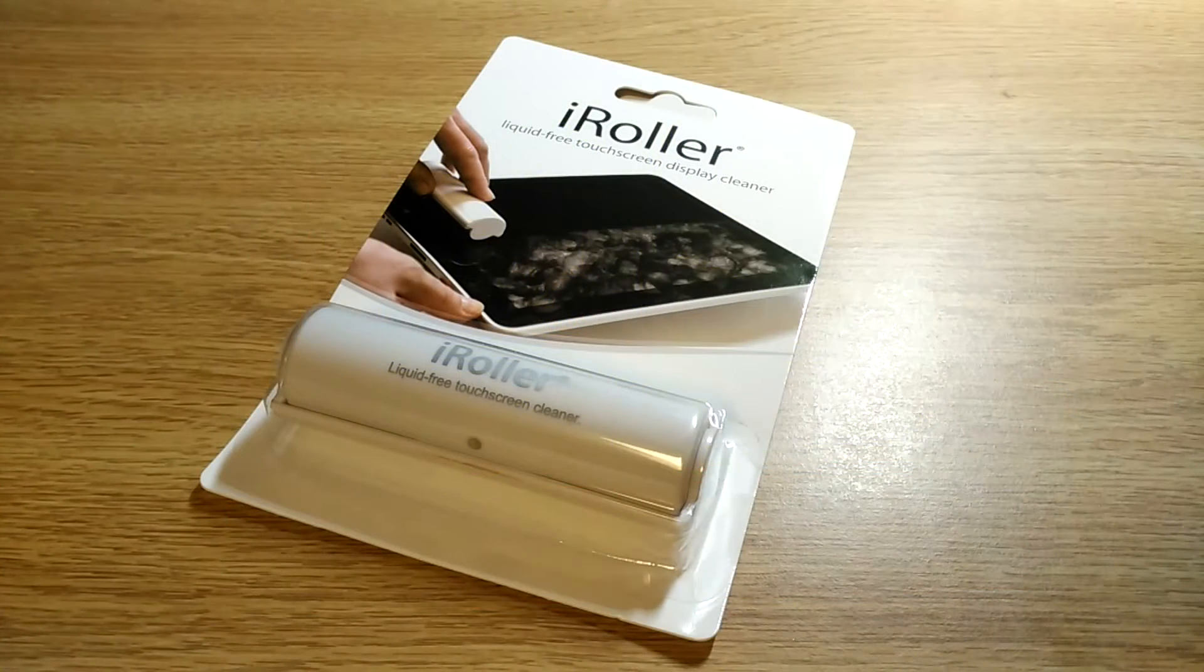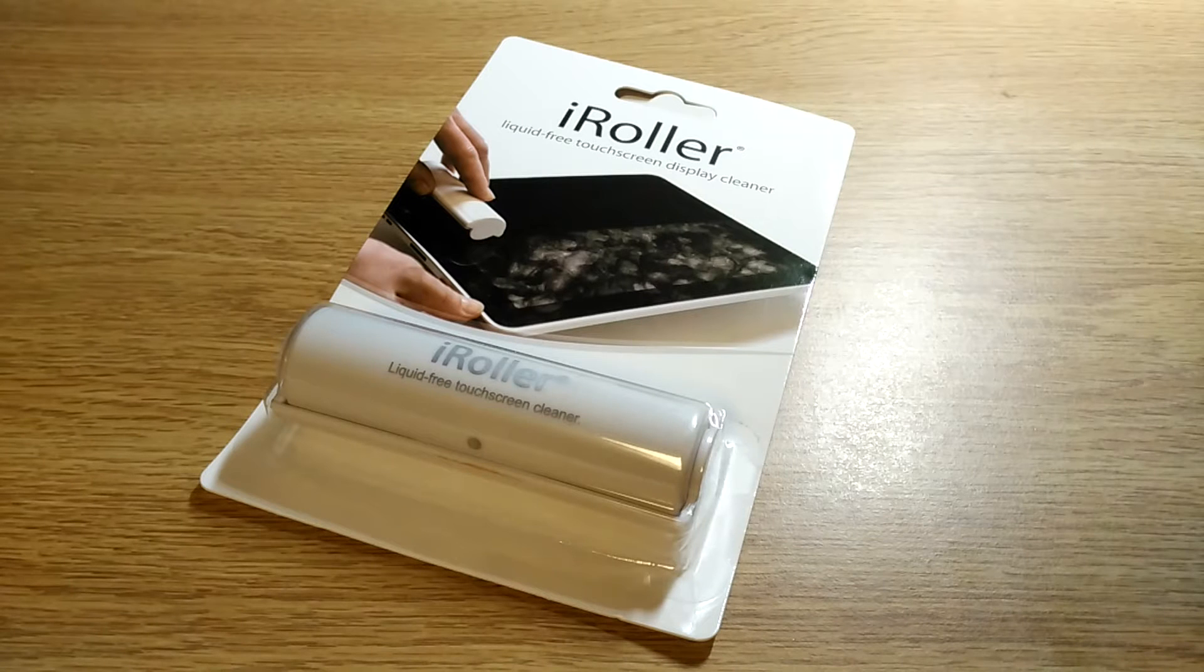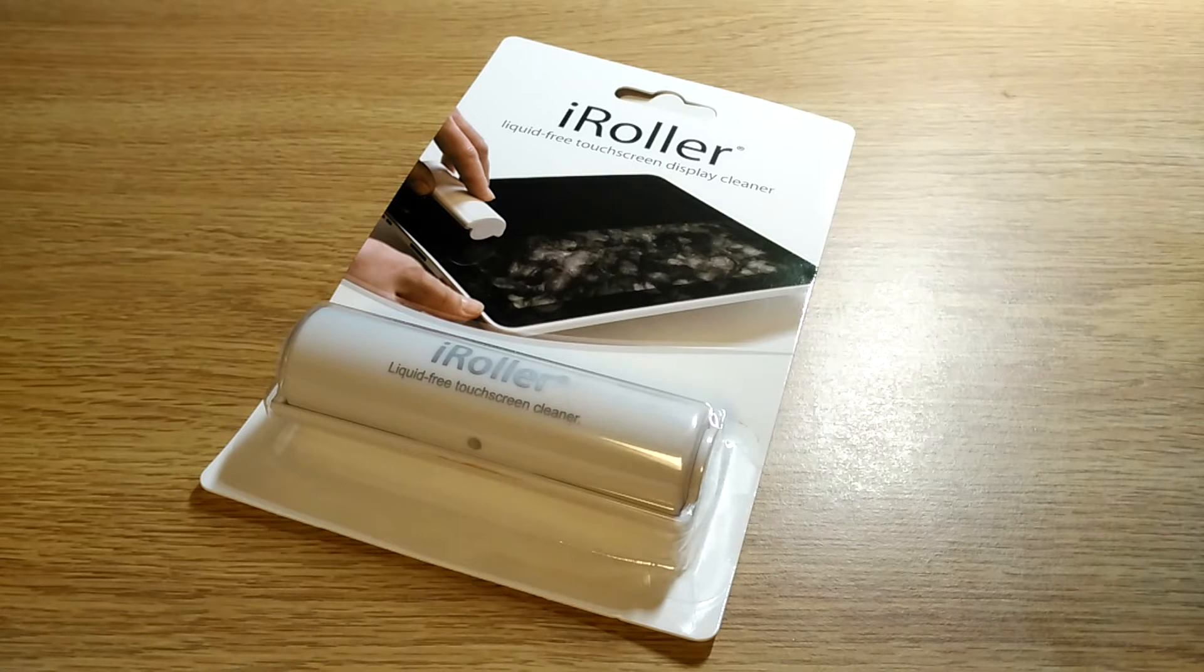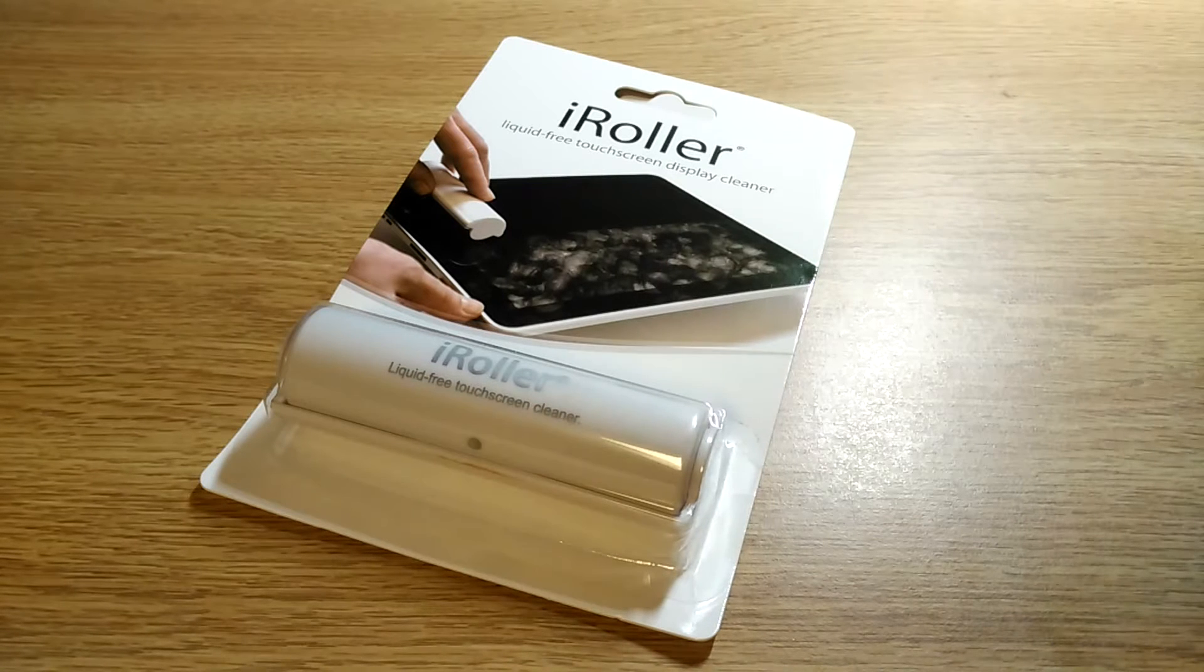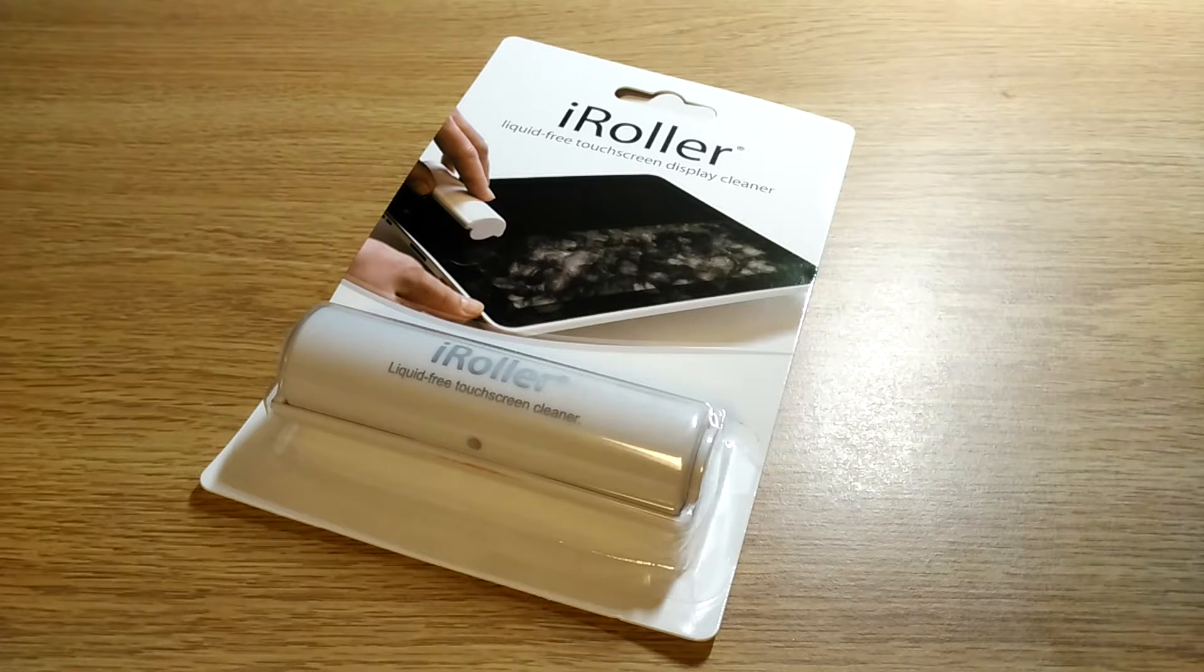Hey folks, here at OSReviews. You're watching our video, First Look, and a quick review of the iRoller. This is a rather innovative way to clean your tablet or smartphone free of the smudges, dust, and lint that gets covered on those glossy displays.